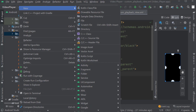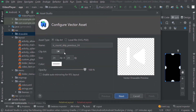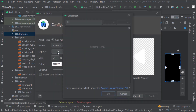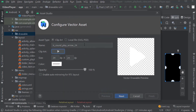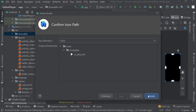Now we will create icons for play/pause video. Search for 'play'. Select this icon - you can select any of these icons. I am selecting this icon. Keep corners as round. OK. Rename it as ic_play. Click Next, then Finish.